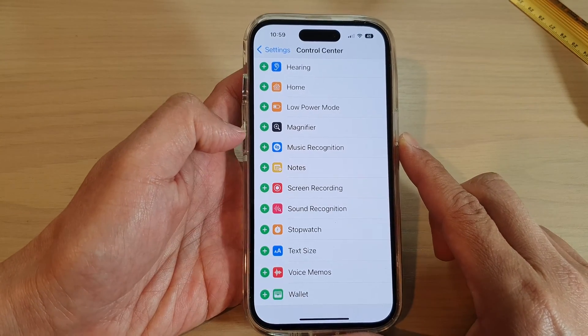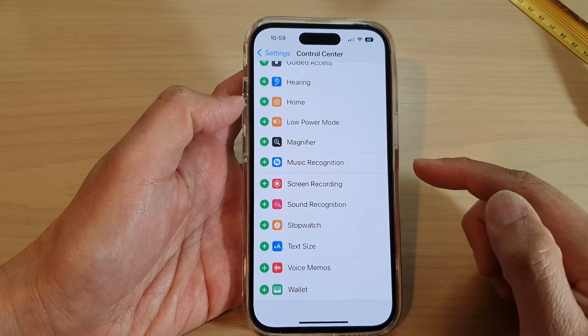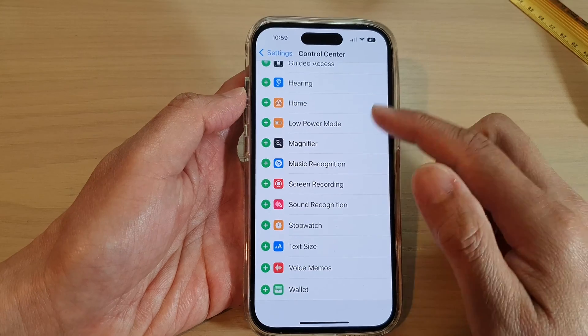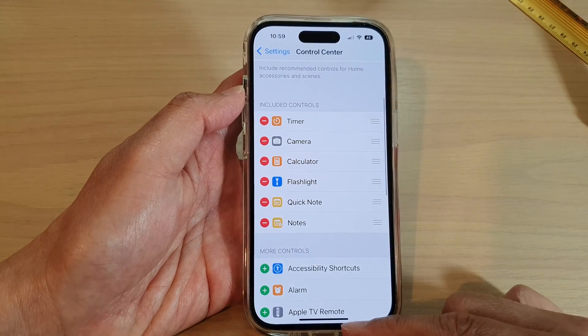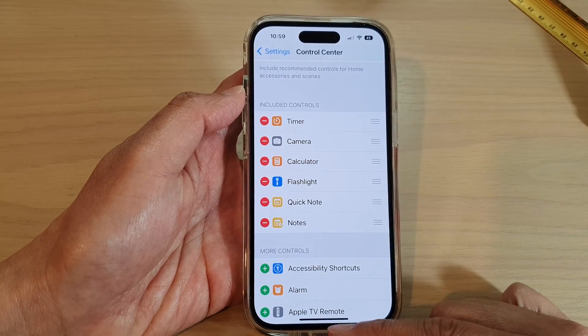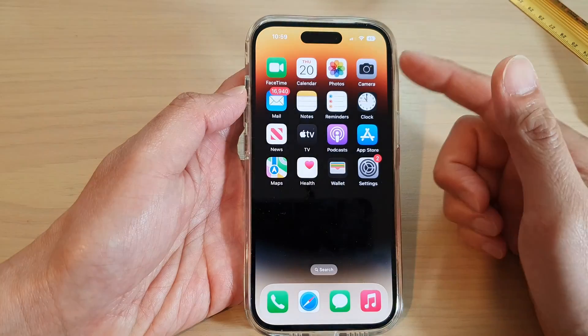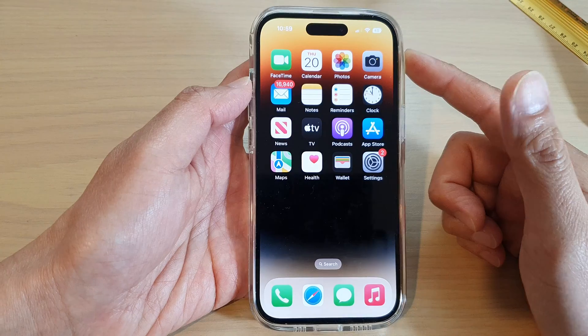Next, go down and tap on Add Quick Note. You can also tap on the Add Note button to add it to the Control Center. After that, swipe up to go back to the home screen.